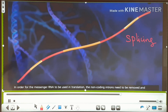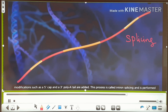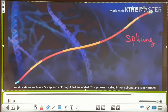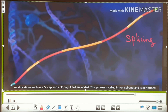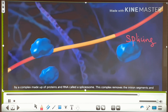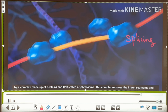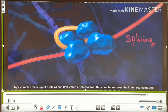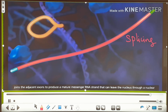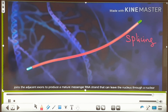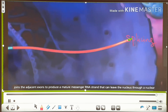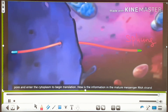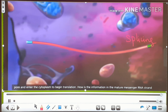For the mRNA to be used in translation, the non-coding introns need to be removed, and modifications such as a 5' cap and a 3' poly-A tail are added. This process is called intron splicing, performed by a complex of proteins and RNA called a spliceosome, which removes intron segments and joins adjacent exons to produce a mature mRNA that can leave the nucleus through a nuclear pore and enter the cytoplasm to begin translation.